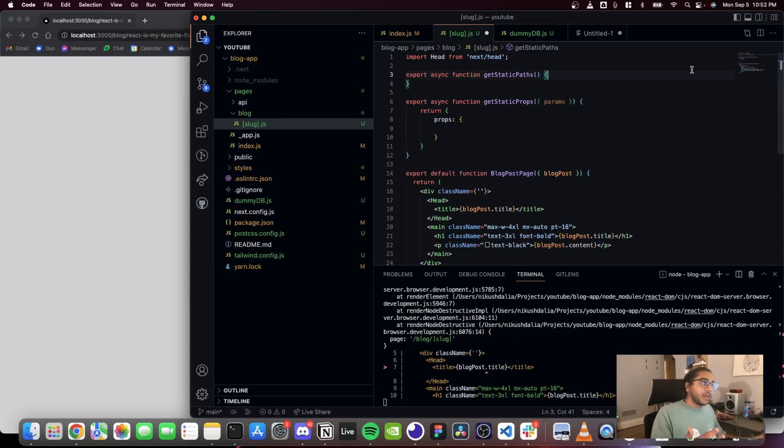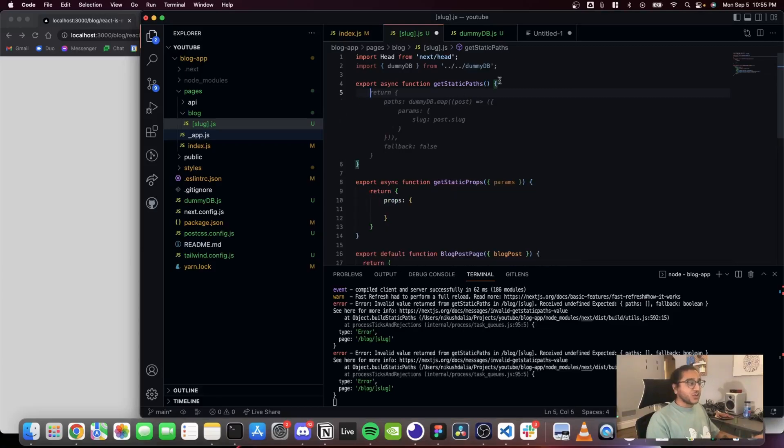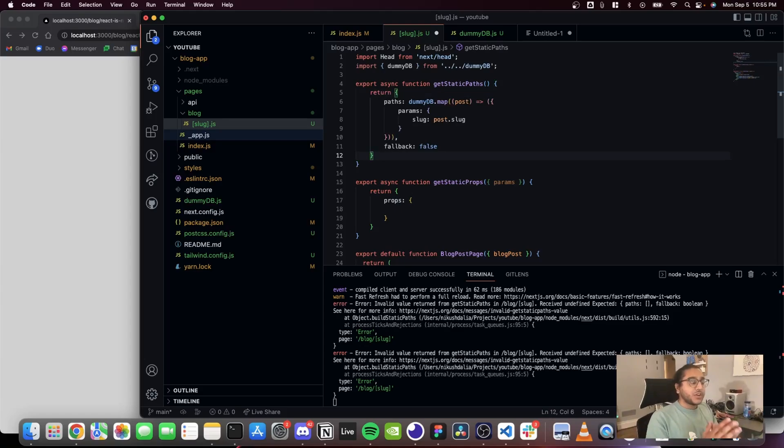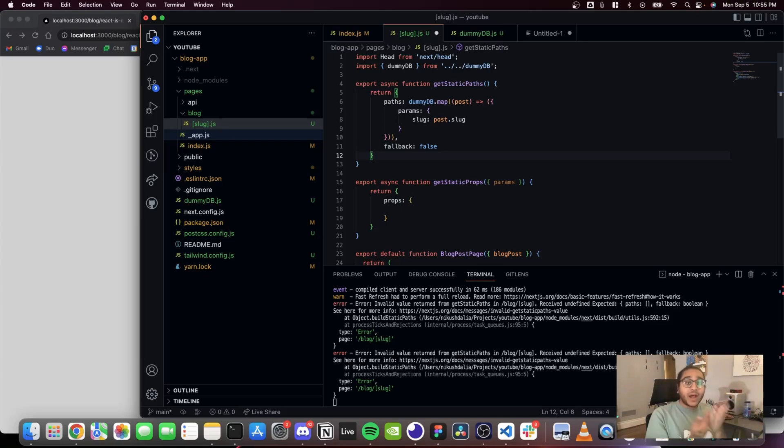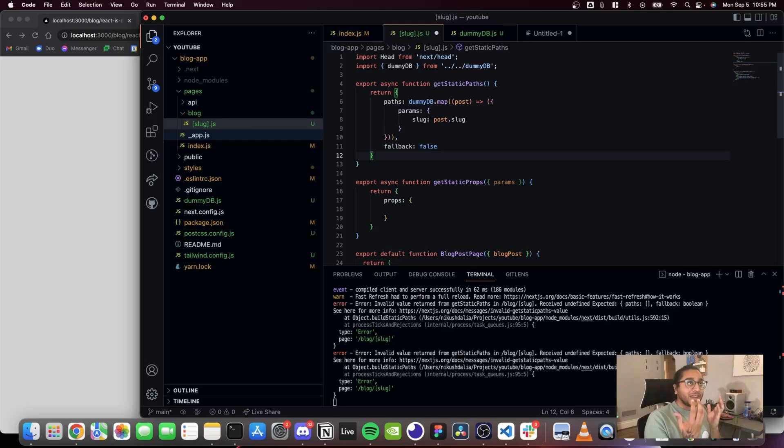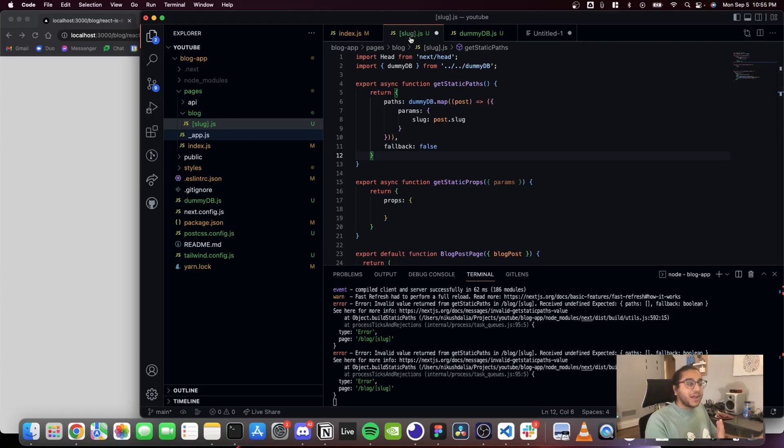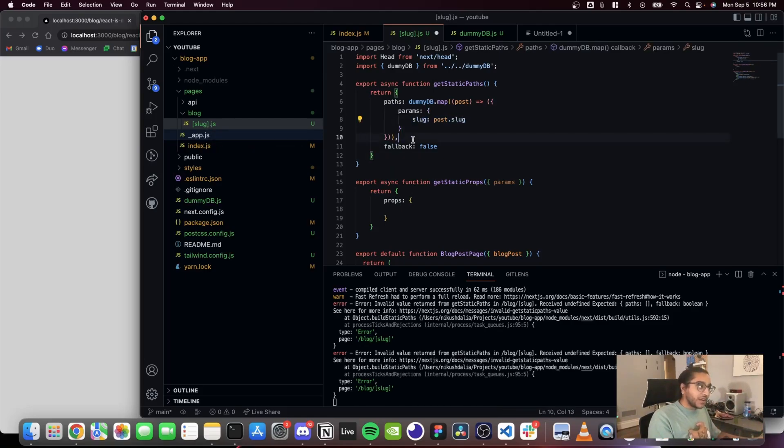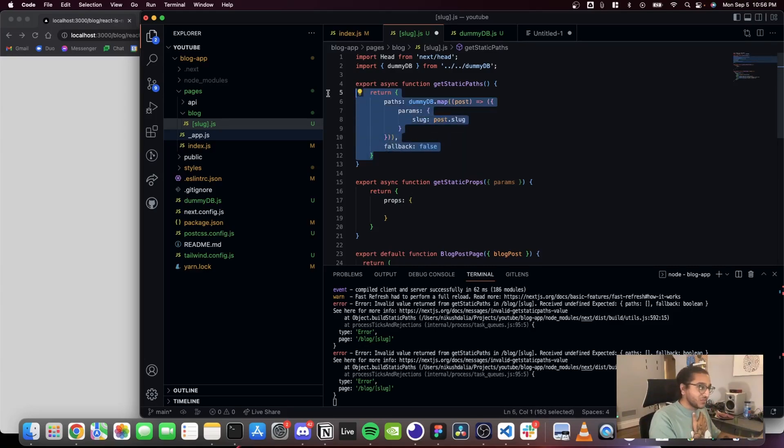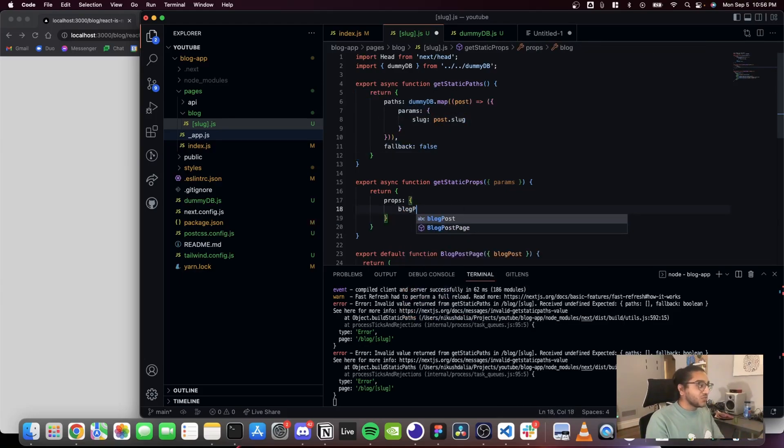I'm gonna show you how that works. So first we need to build getStaticPaths which is gonna return kind of an interesting object. It's gonna return an object which has paths as a key and that's gonna return an array of objects. And that object is gonna have params as a key and then an object of the different params that make up the URL. In our case it's just this blog post slug. And you know what those params are by the name of the file which is square bracket slug. So we're gonna pass params post.slug, and GitHub Copilot was nice enough to create this for us.